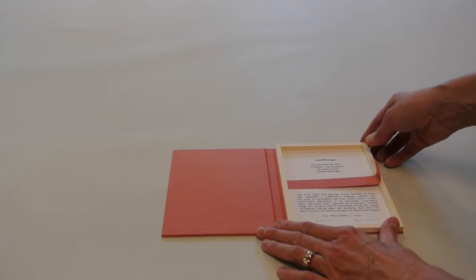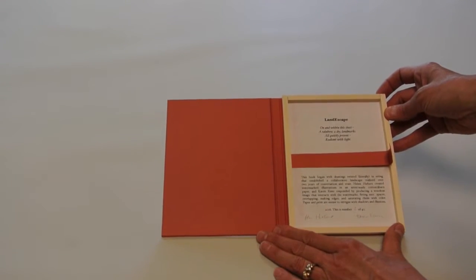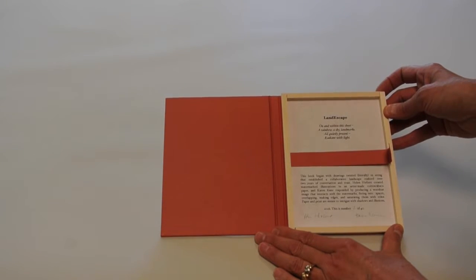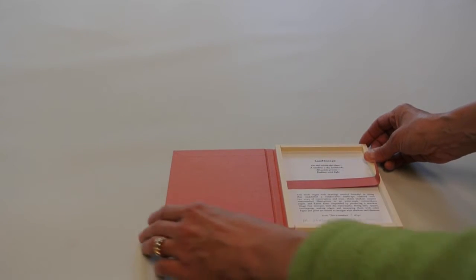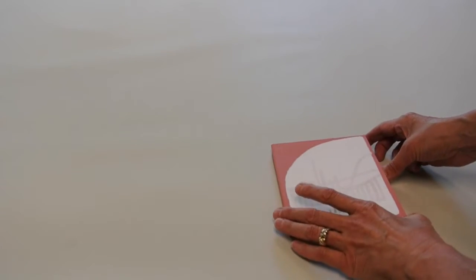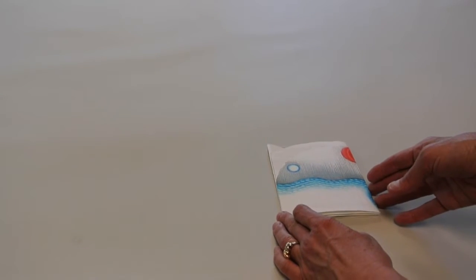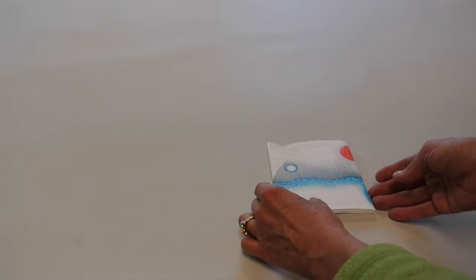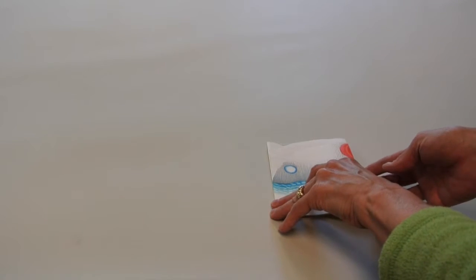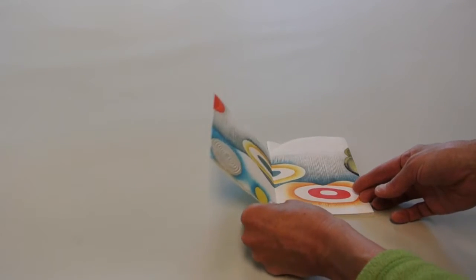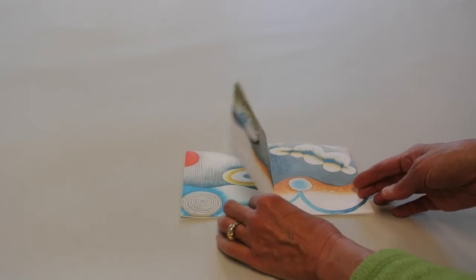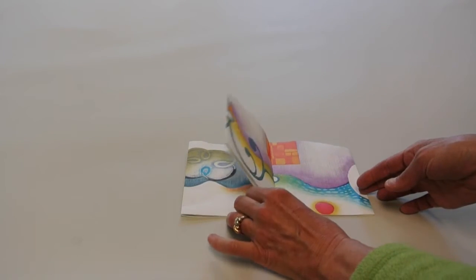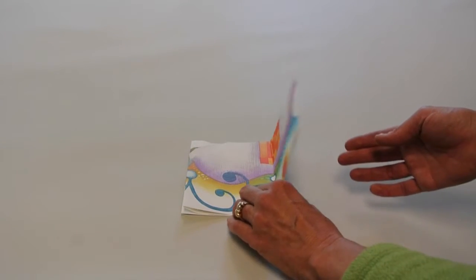I've been working a lot with knots and string and I did the initial watermark drawings by tying and twisting strings to come up with my part of the design and then Karen responded by producing a woodcut image that interacts with the watermarks, fitting into spaces, overlapping, making edges and saturating them with color.